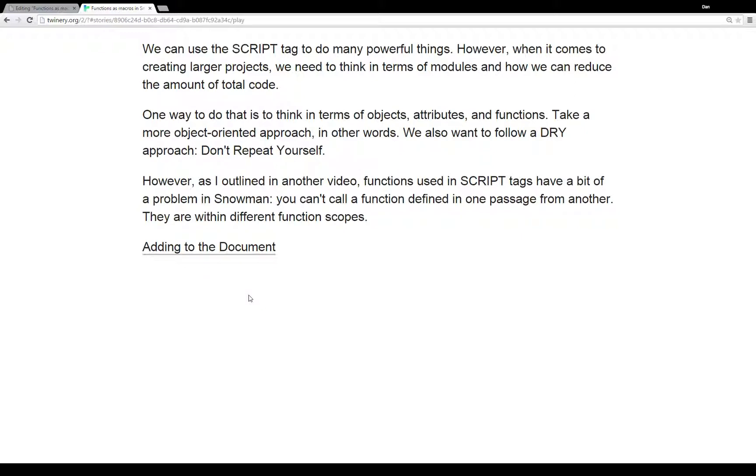However, as I outlined in another video, the using JavaScript within Snowman video within this tutorial series, functions used in script tags have a bit of a problem in Snowman and that you can't call them outside of that passage.